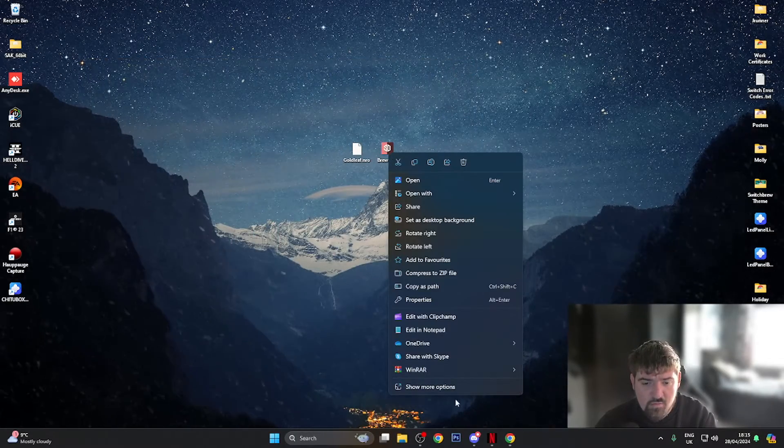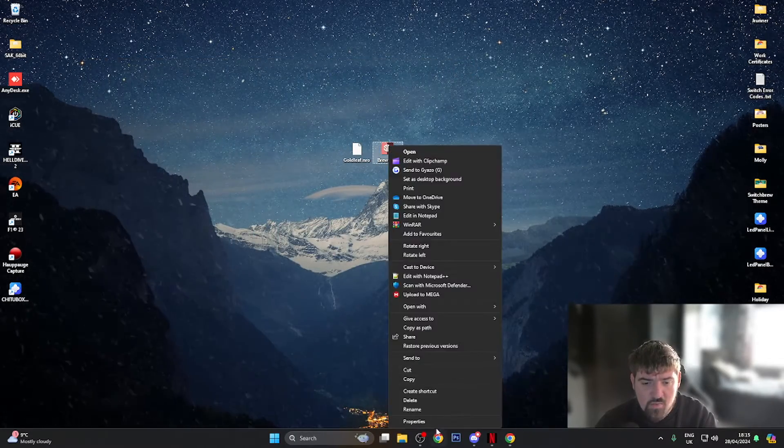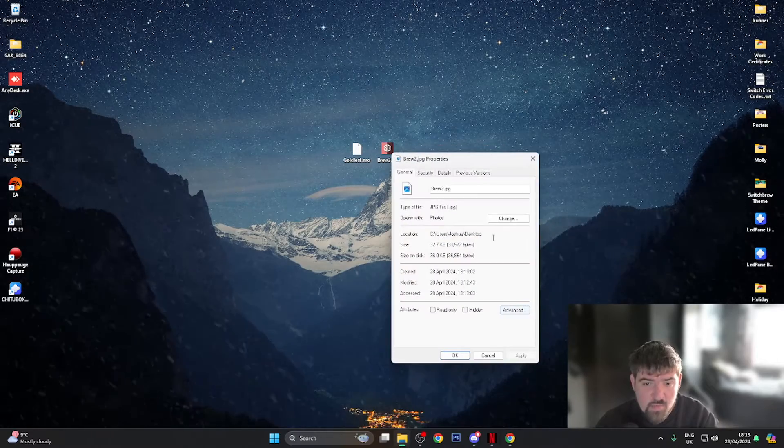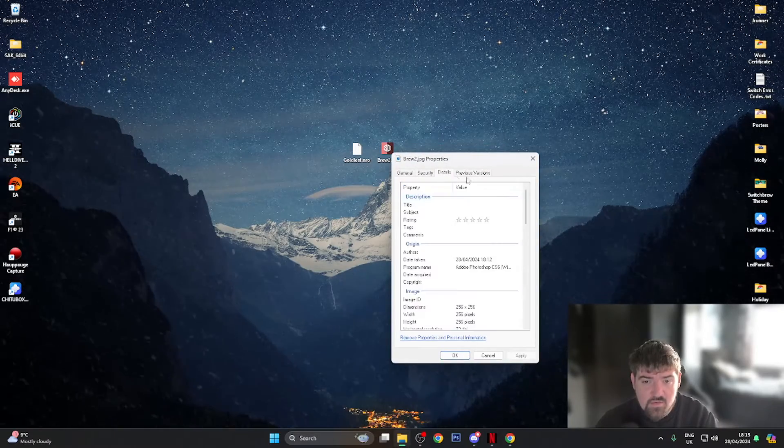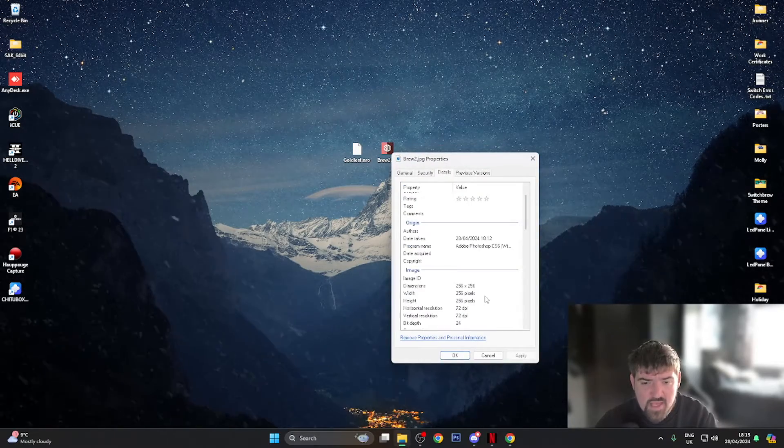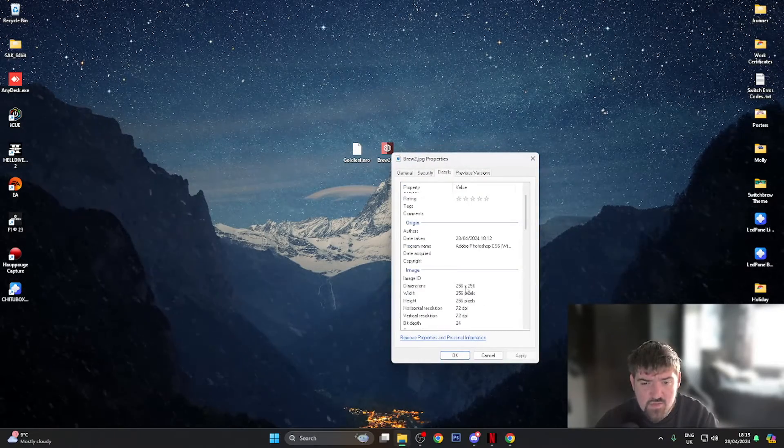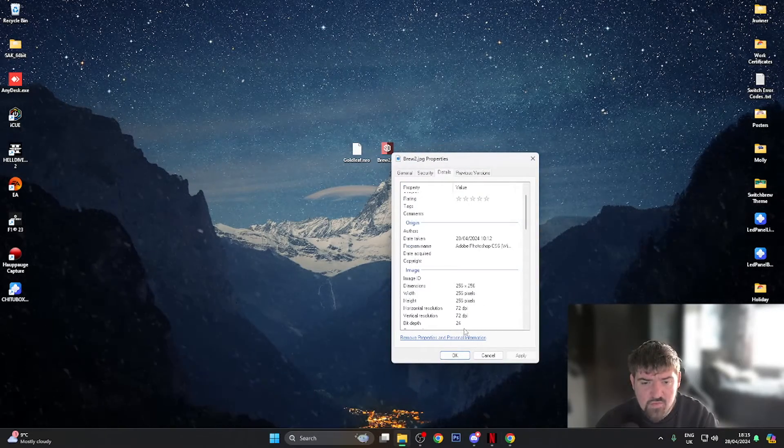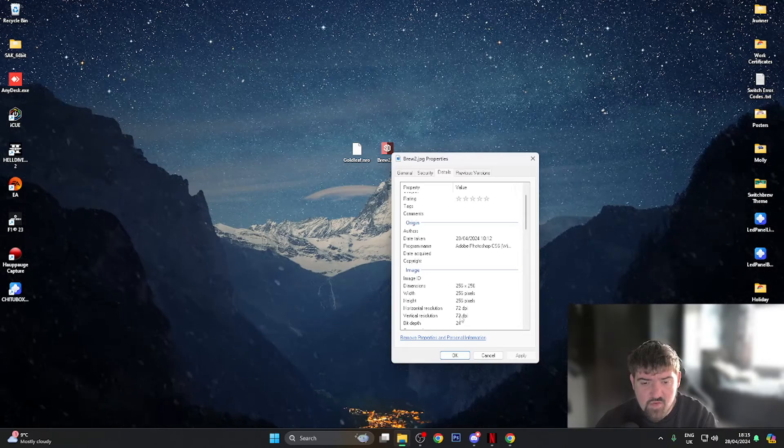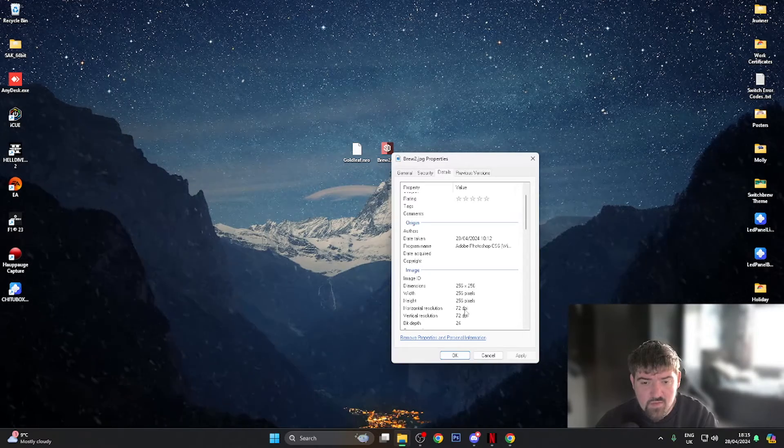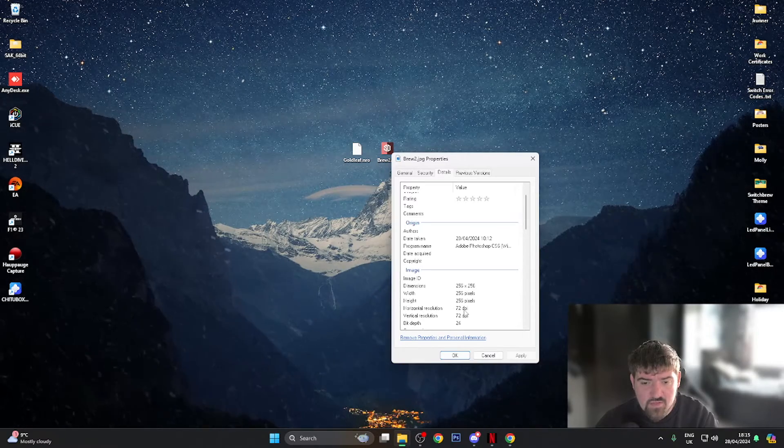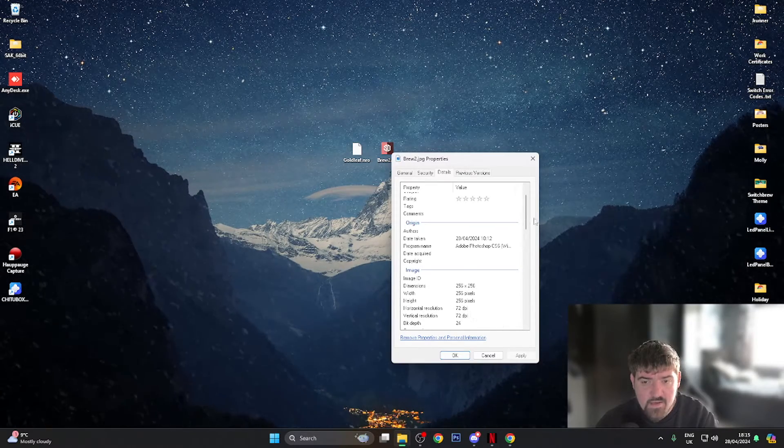What I'm going to do now to show you guys is you want to right click on the image, show more options, and go to properties and go to details. So the image needs to be 256 by 256 and I've got the pixels set to 72 dpi.